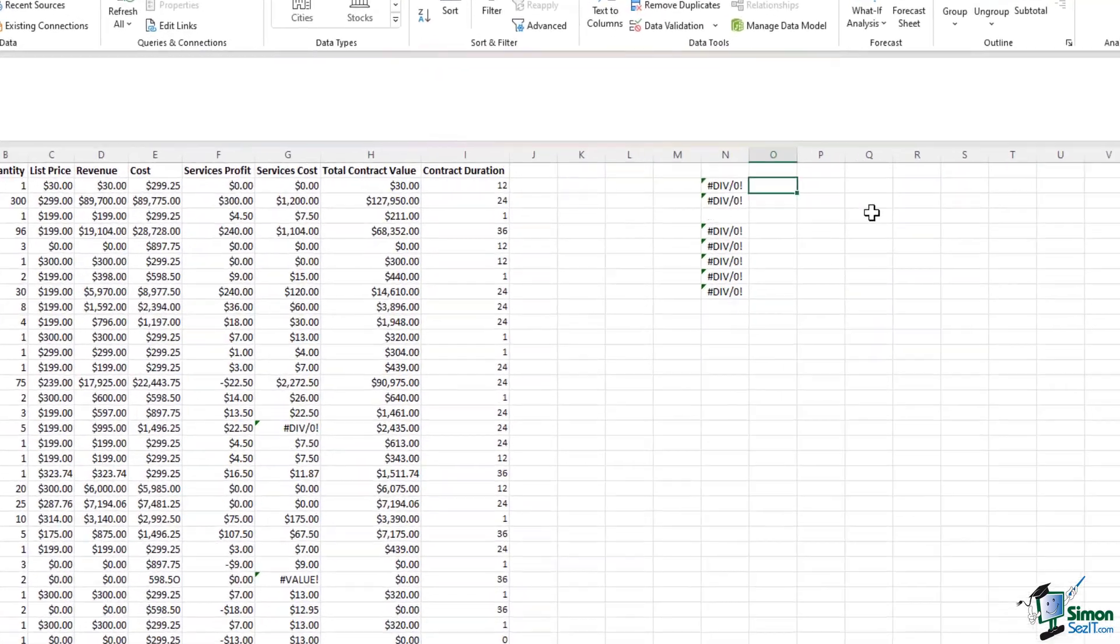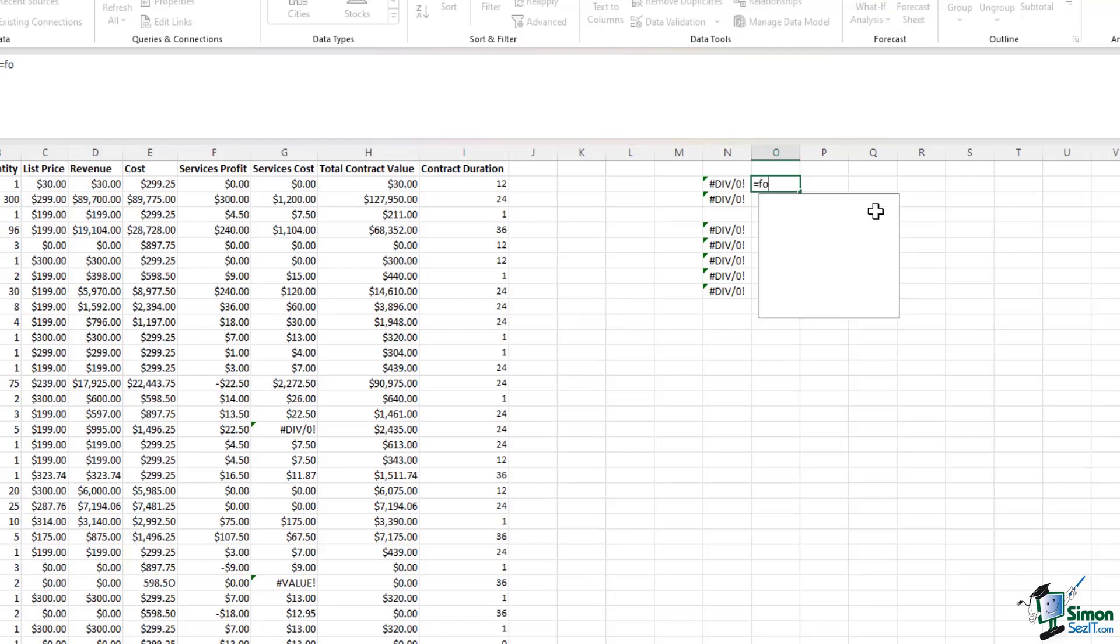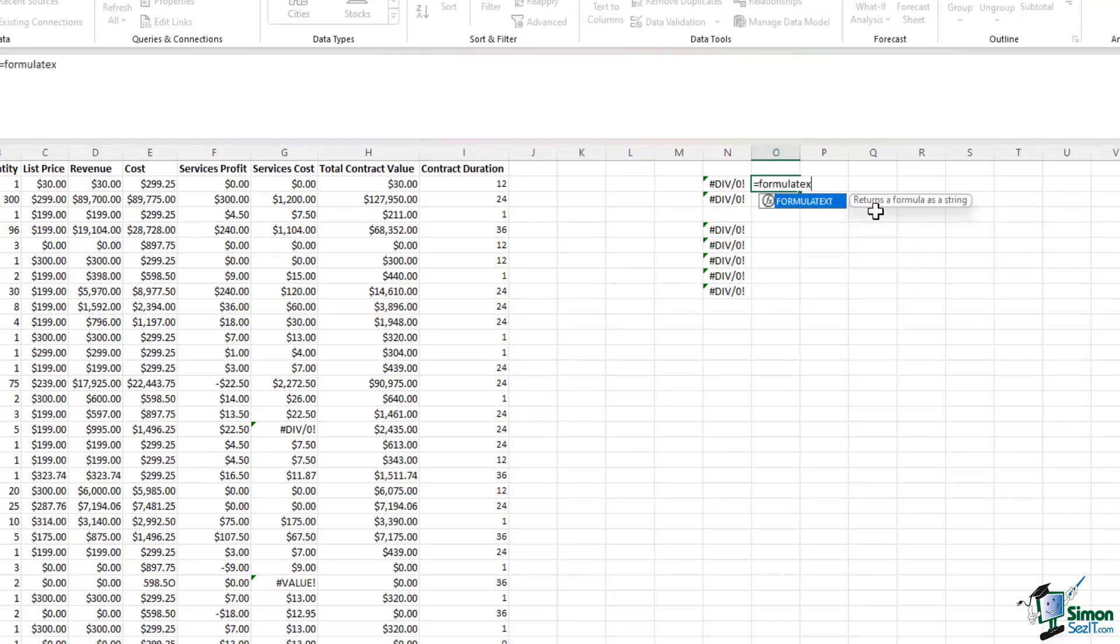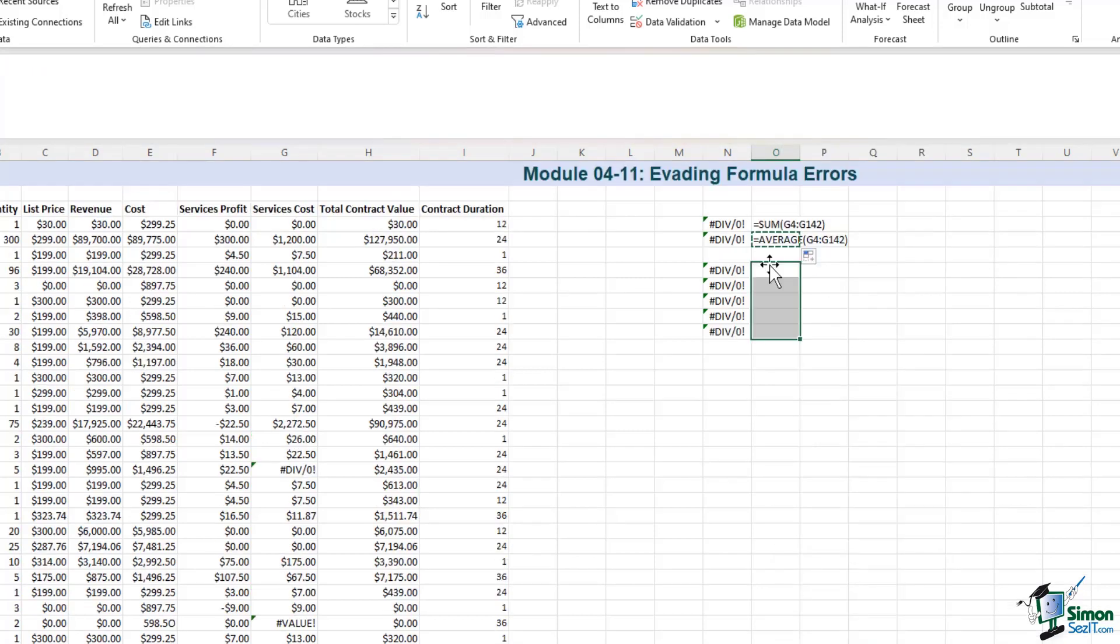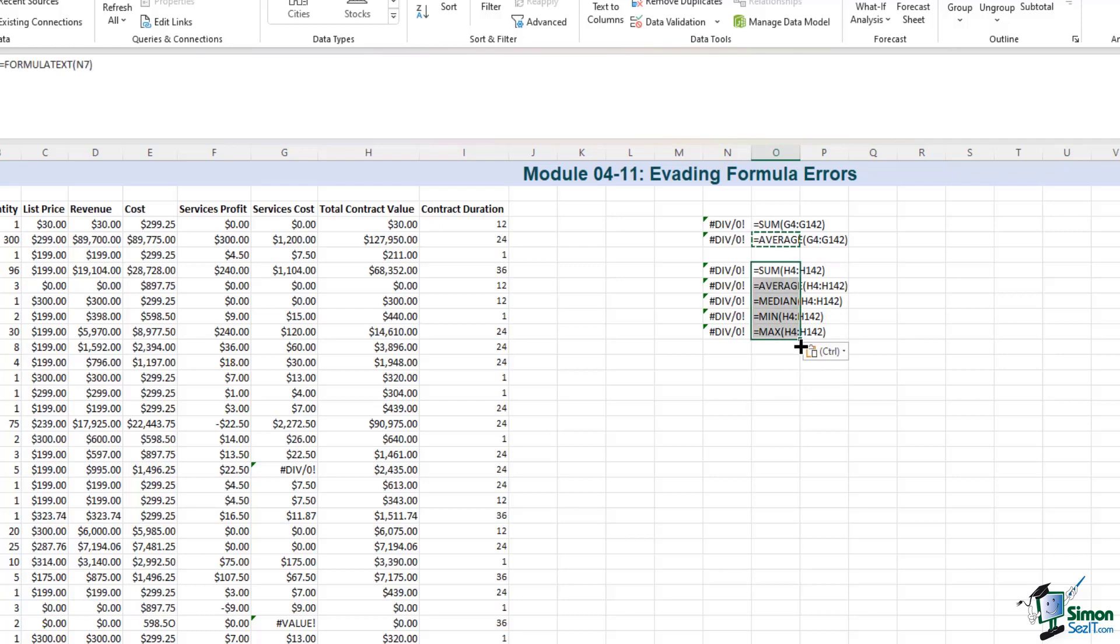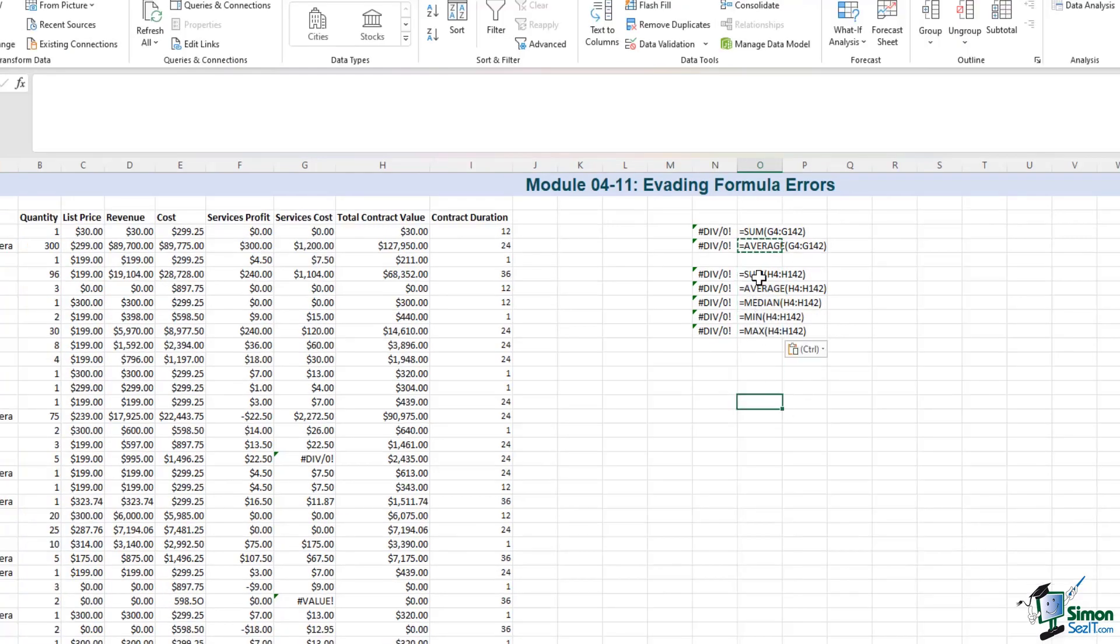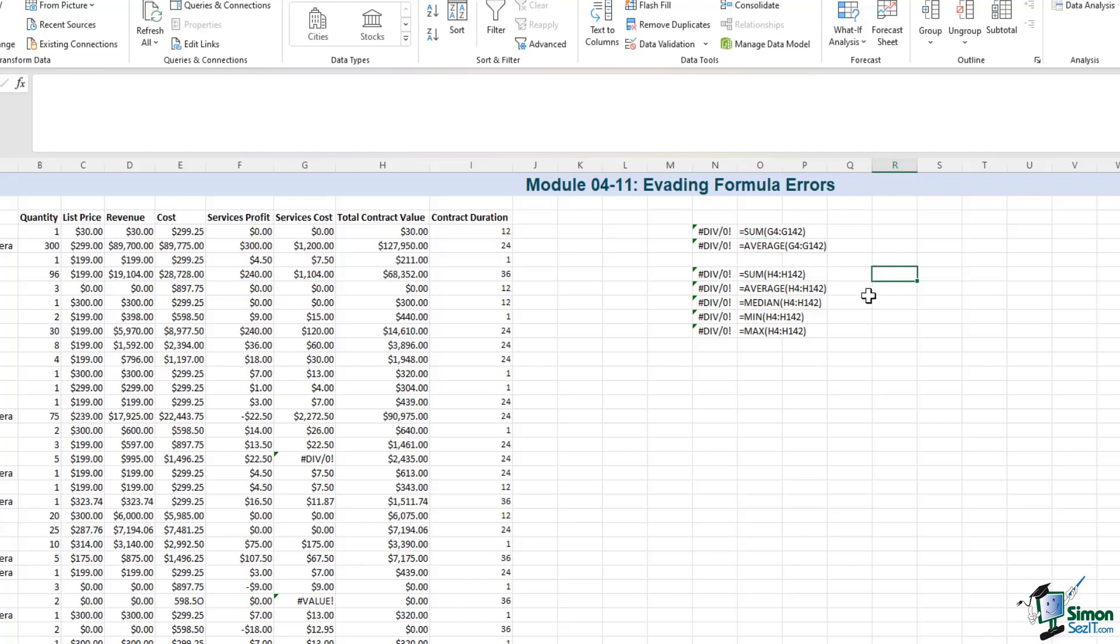So I will start by typing equals FORMULATEXT left parenthesis. I select the cell reference right parenthesis enter. So I get the formula that was applied to cell N4 and this is what caused the error. Let me drag it down. That's the average. Let me copy and paste this formula for the functions we tried to calculate in column H as well. So there we go. We had the sum, we had the average, median, min and max for column H. Now, if you have a formula text applied to the formula with an error, this starts to make your life easier because it shows you exactly what you were trying to achieve and what caused the error.